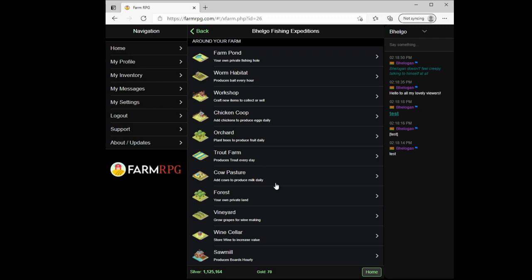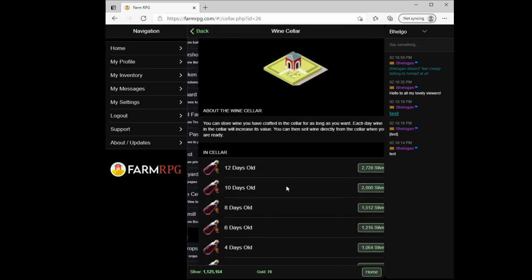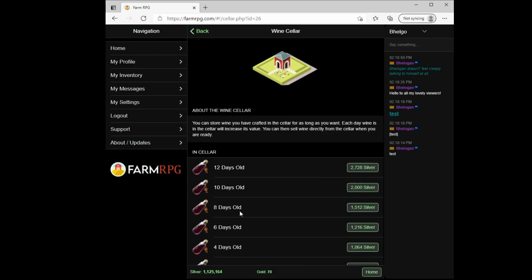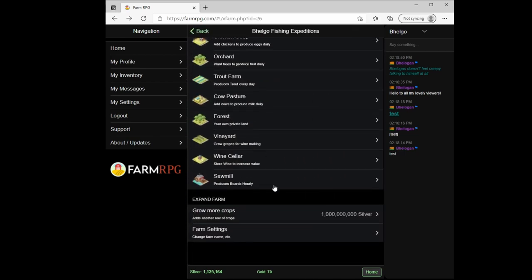Other buildings are an orchard that grows trees you can use, the trout farm that produces fish for you, cow pastures, a forest, a place to explore, vineyard for growing grapes, a wine cellar for stashing that wine you can make out of grapes that will grow in value over time, and a sawmill that produces planks.